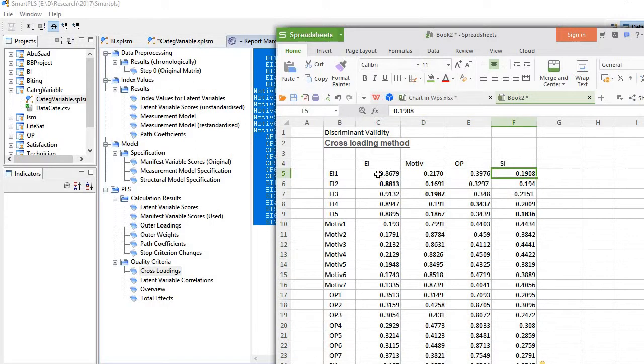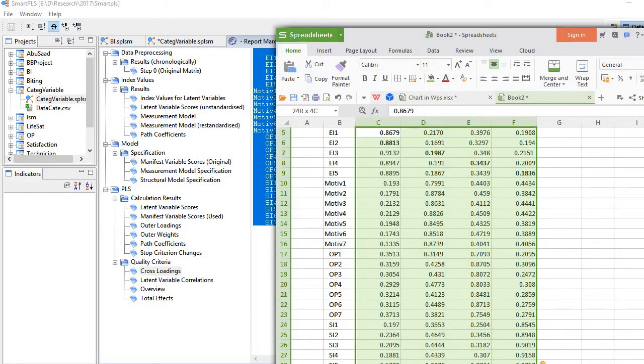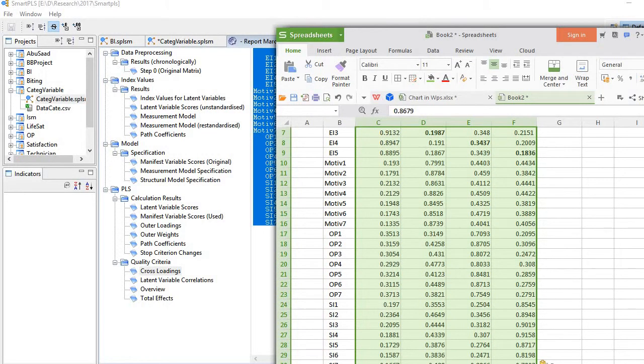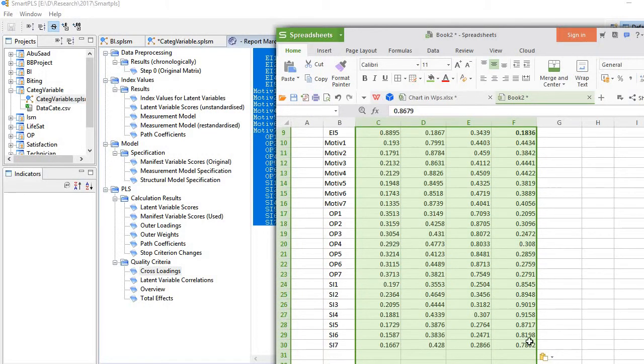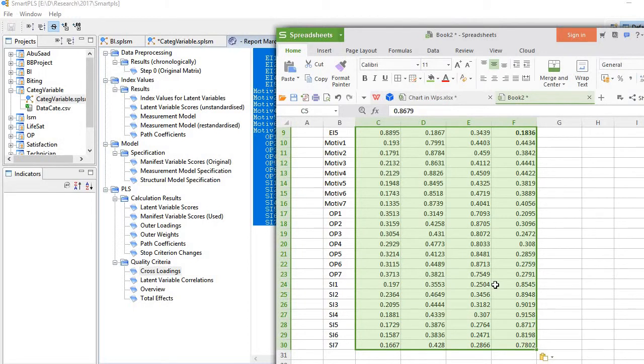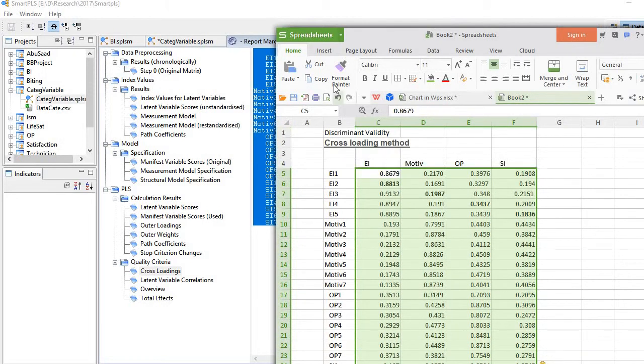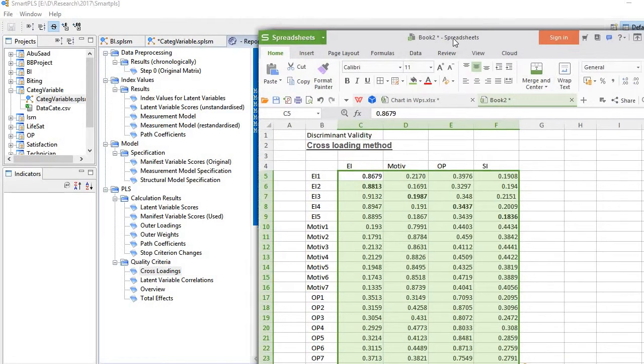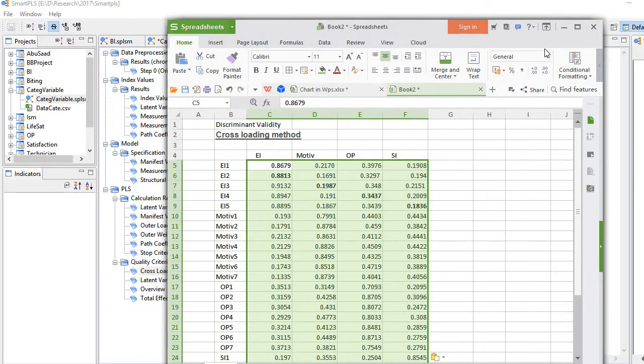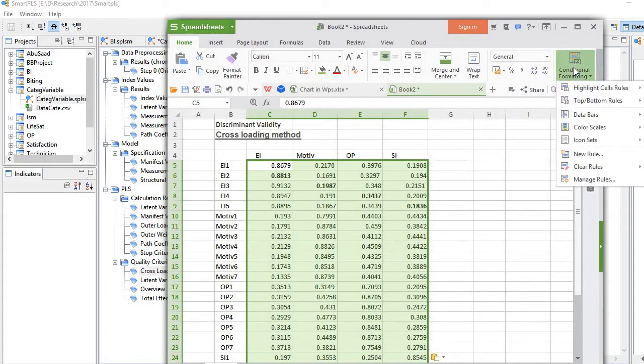Next what I need to do is select all these values, and then in Home you see one option, conditional formatting. Click it.